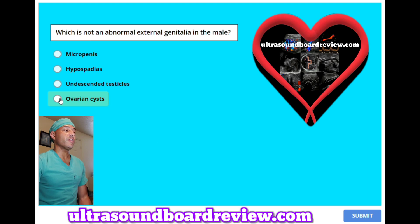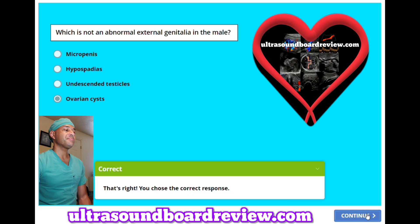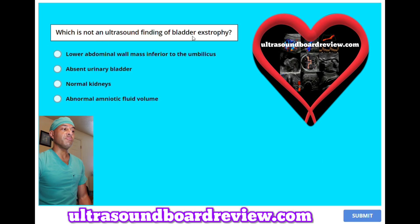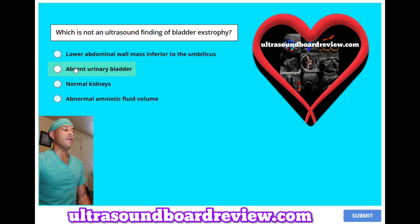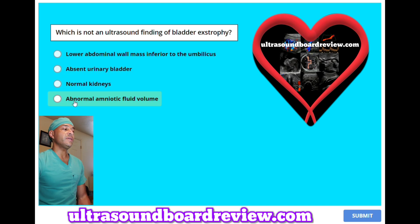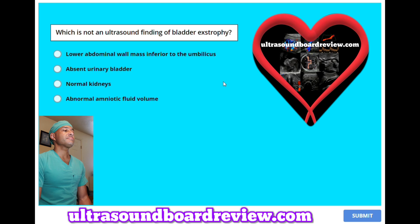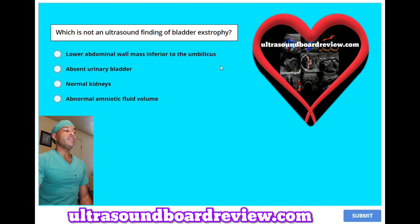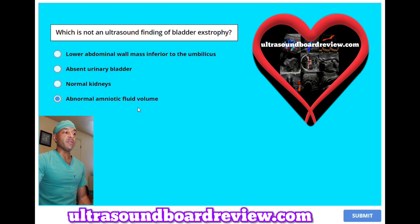Which is not an ultrasound finding of bladder extrophy? A. Lower abdominal wall mass inferior to the umbilicus, B. Absent urinary bladder, C. Normal kidneys, or D. Abnormal amniotic fluid volume. The answer is D. Abnormal amniotic fluid volume — you will actually have normal amniotic fluid volumes.